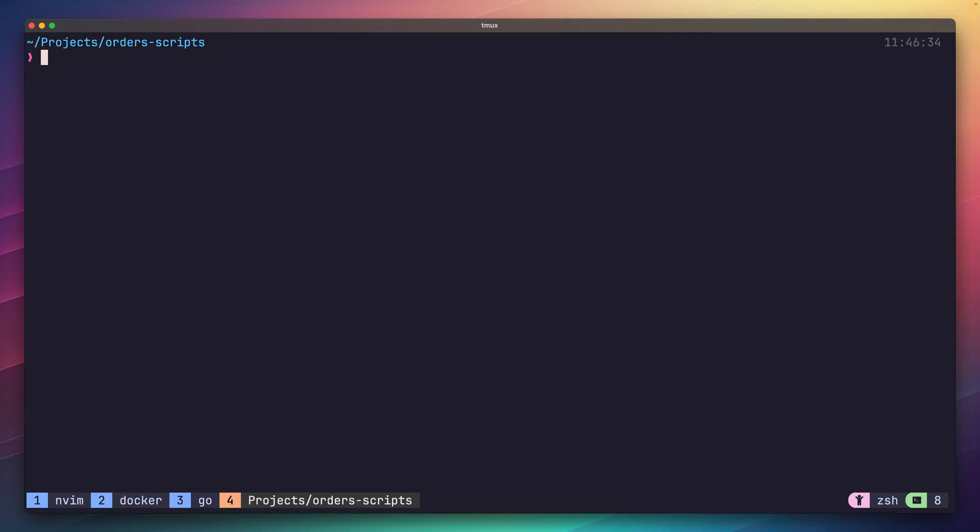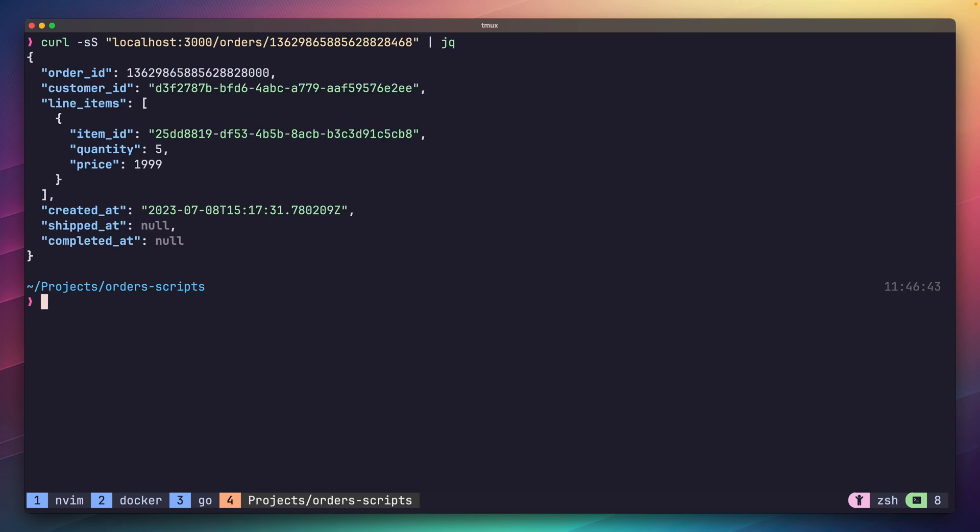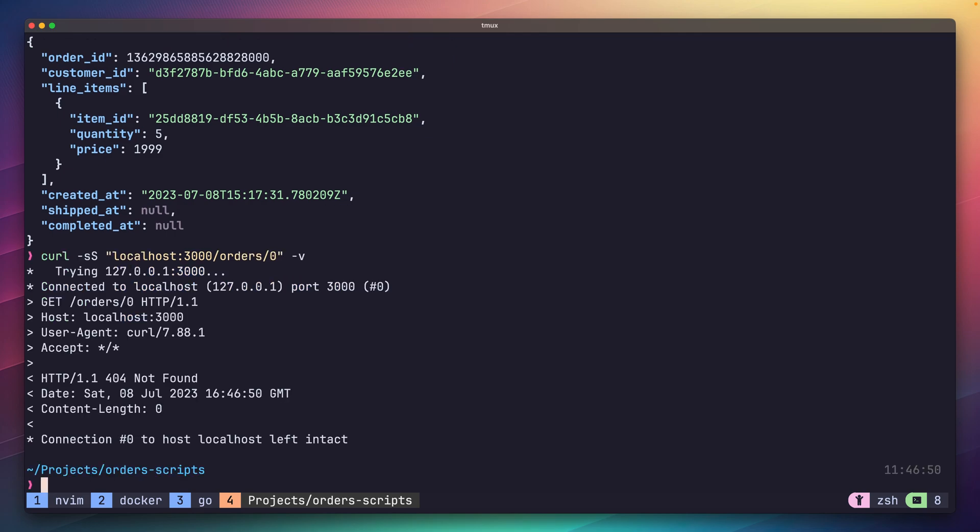Now if we jump over to our terminal window, we can send a request to our order ID and get back the expected response. If we try this with an order ID that doesn't exist, we will receive a 404. Perfect.